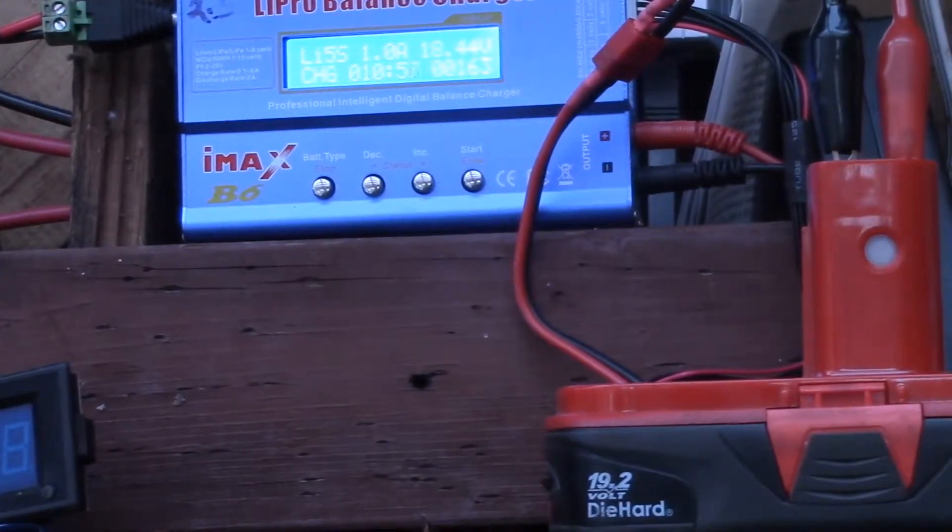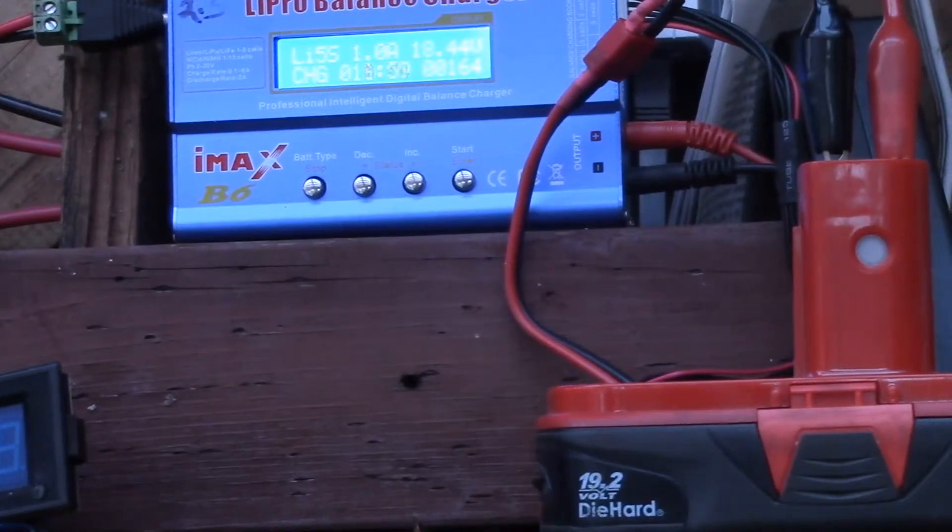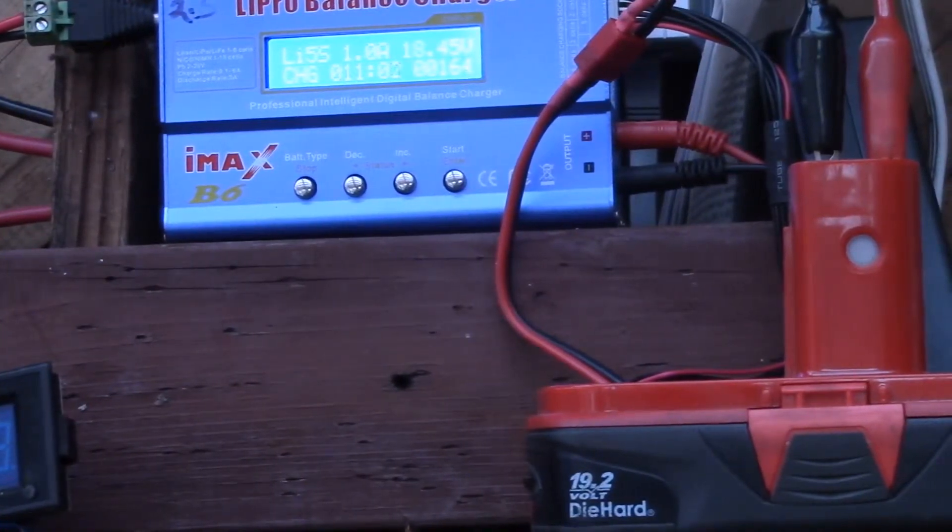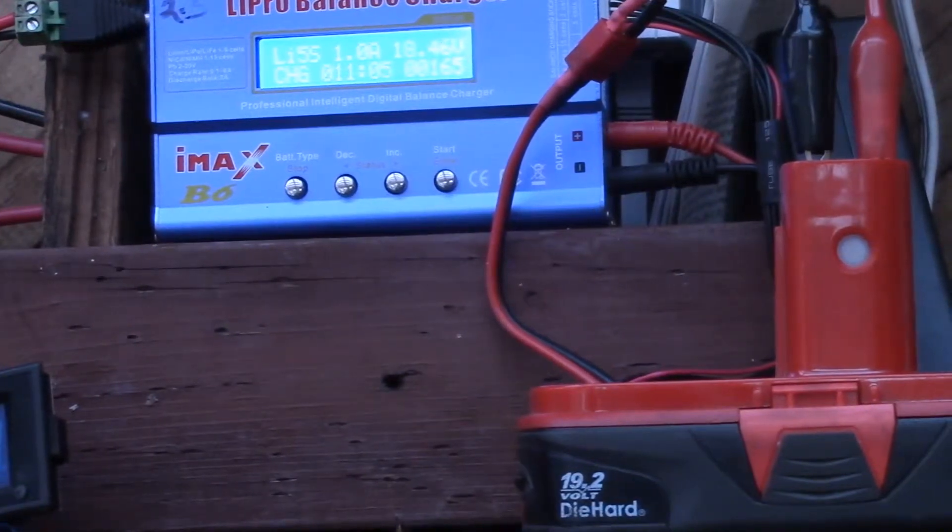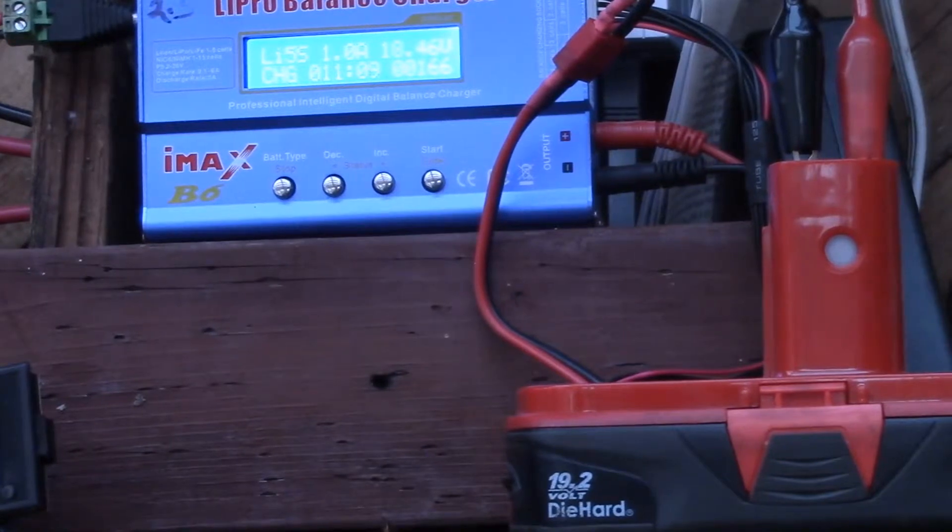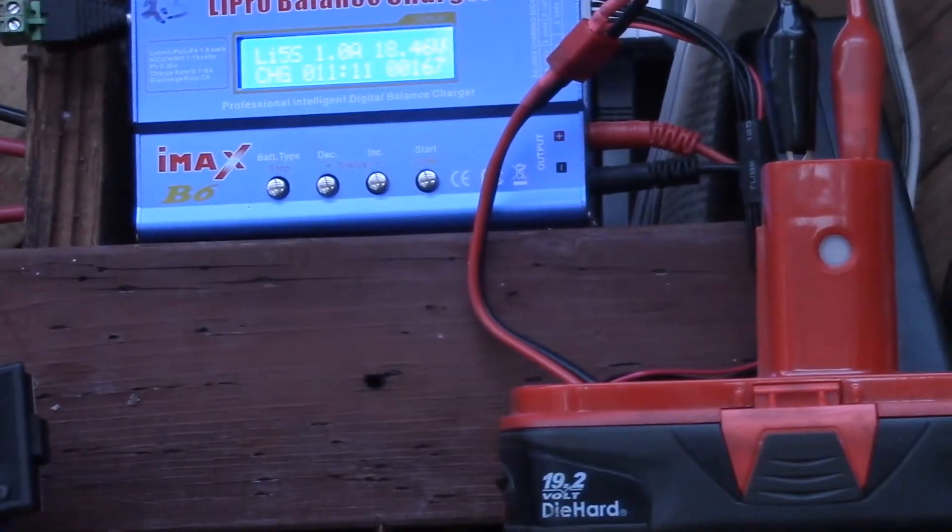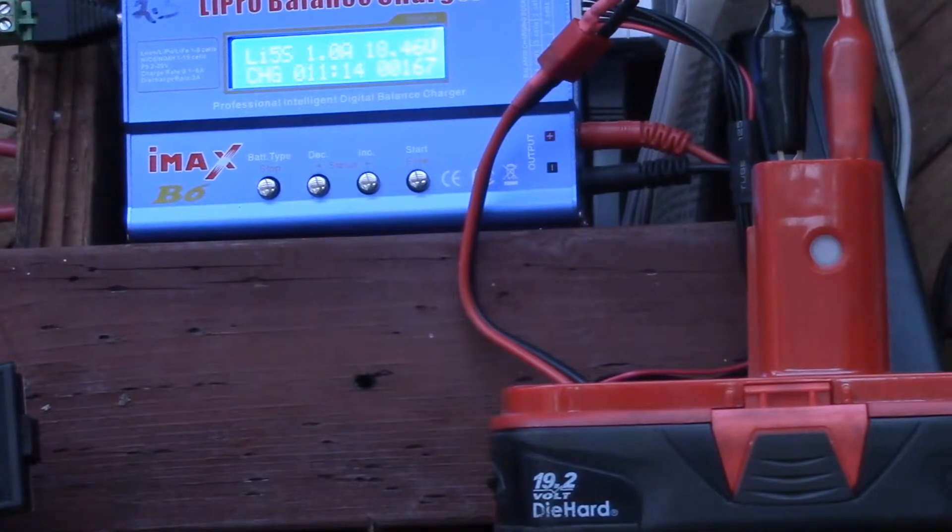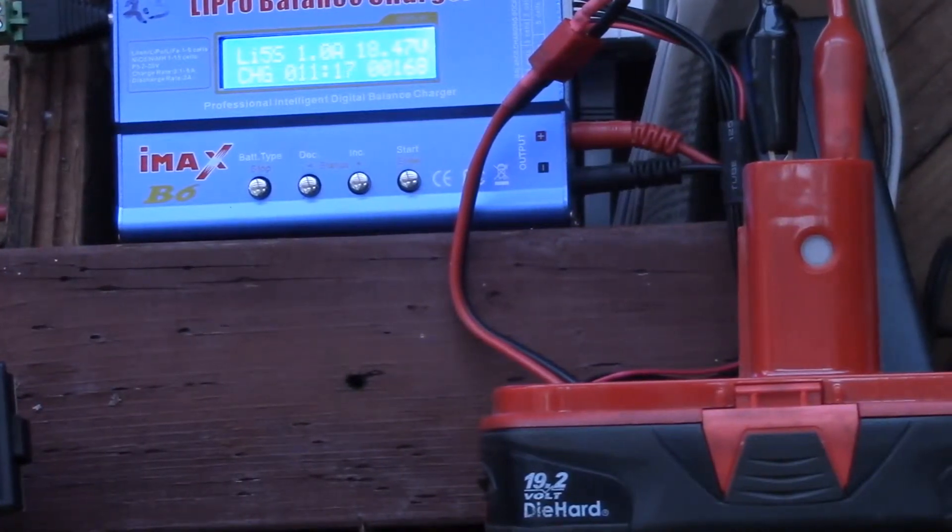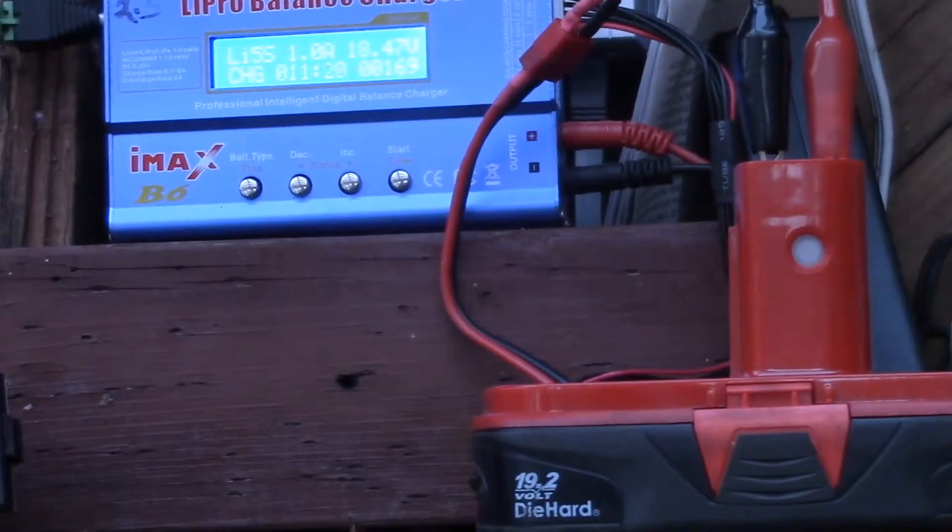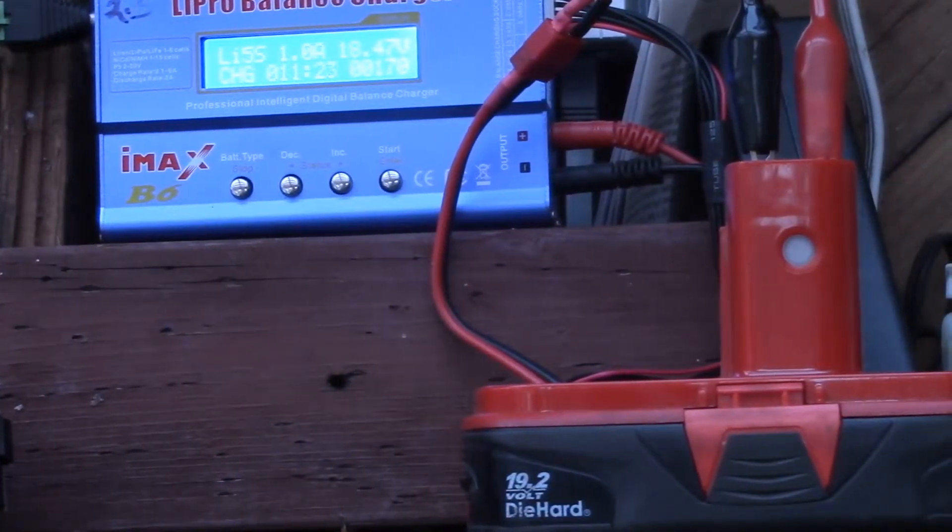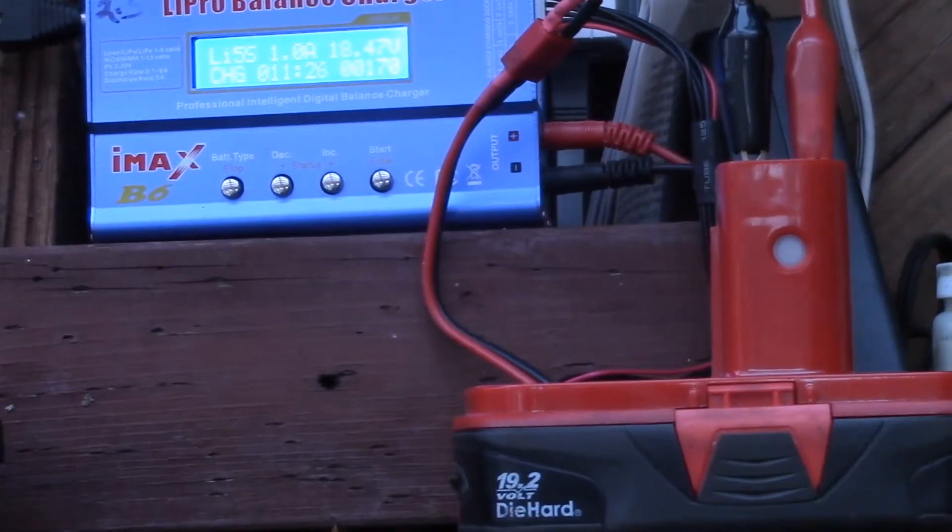They label them as 24 watt hours on the bottom side. But I don't know what voltage they use as a reference. If they use 16 volts, that's 1500 milliamp hours. If they use 18 or 19.2 volts, that's 1250. So it's hard to tell what the actual milliamp hour rating is, but this way we'll know.